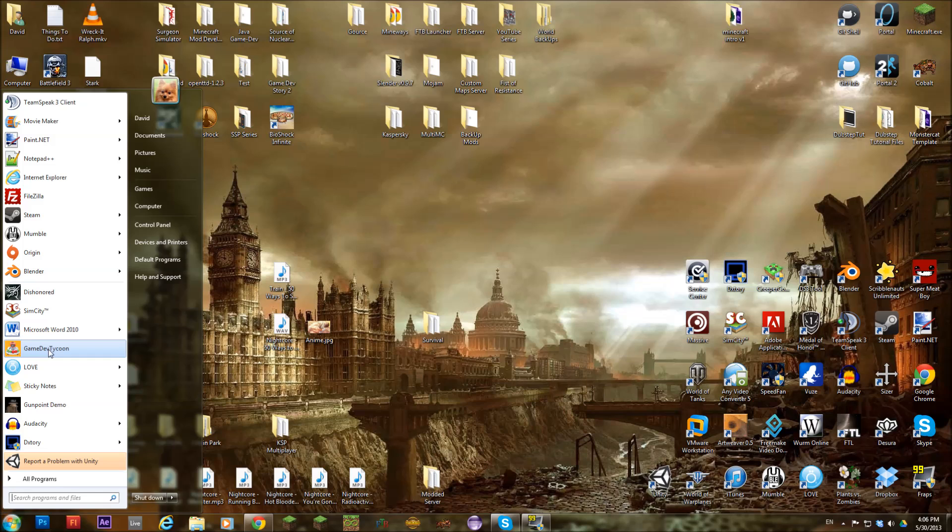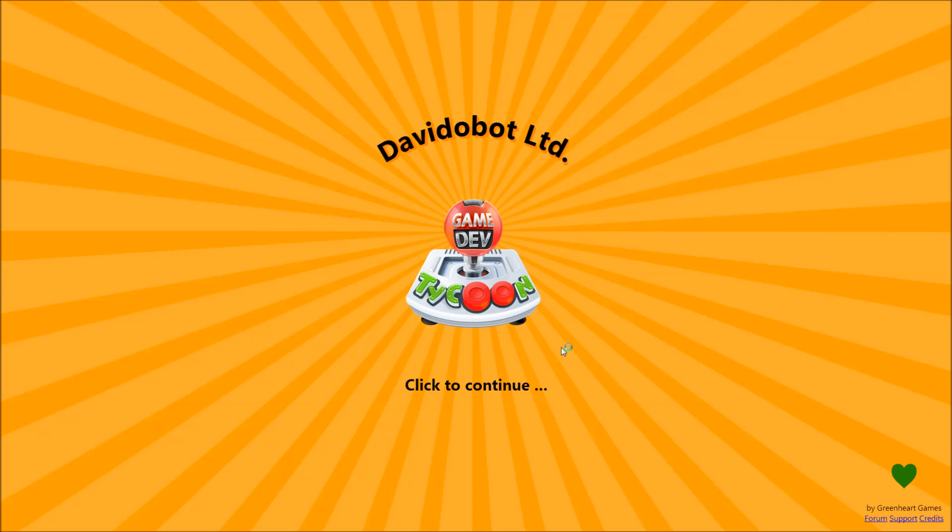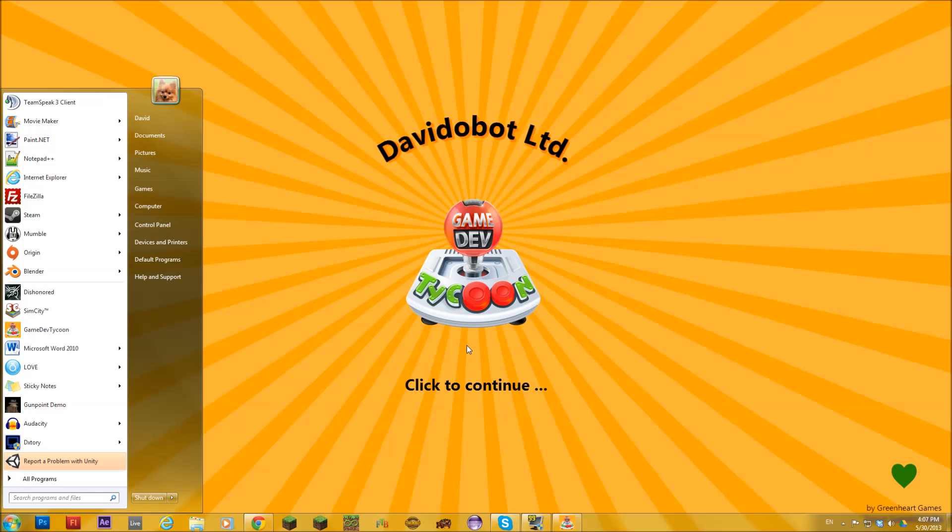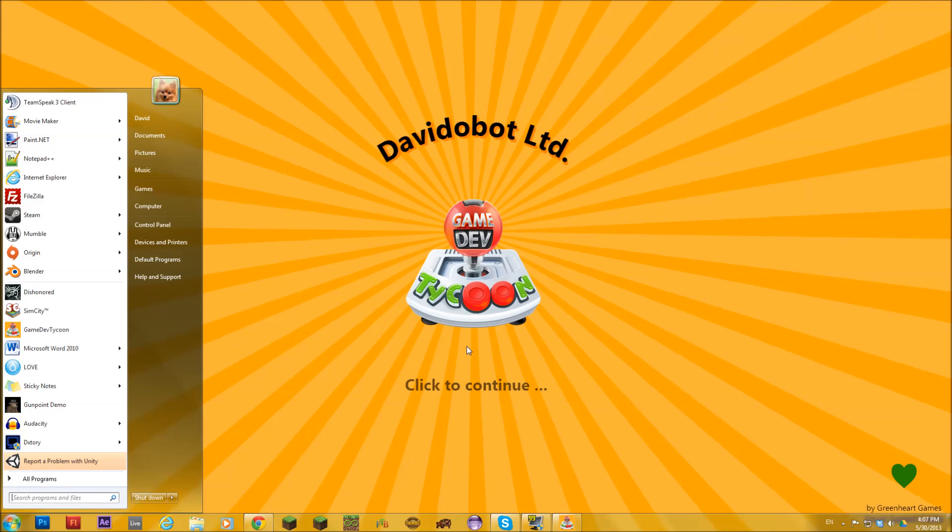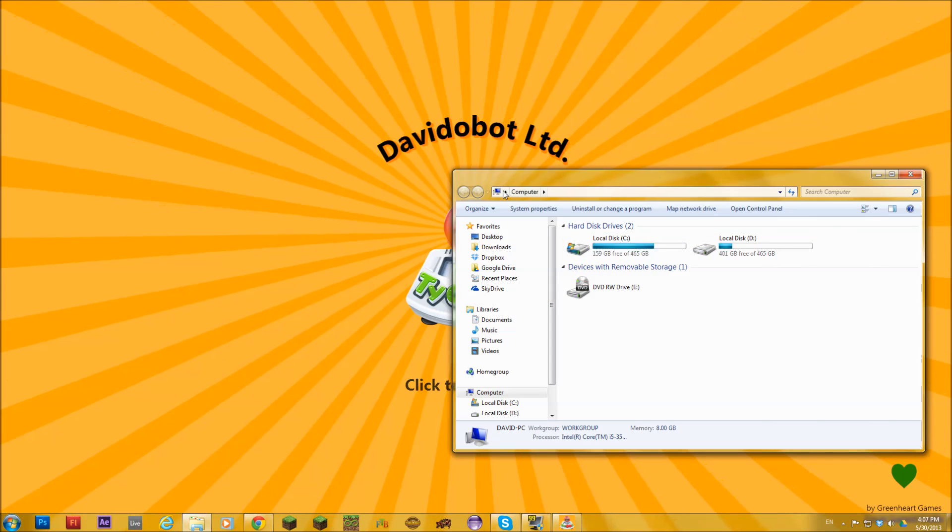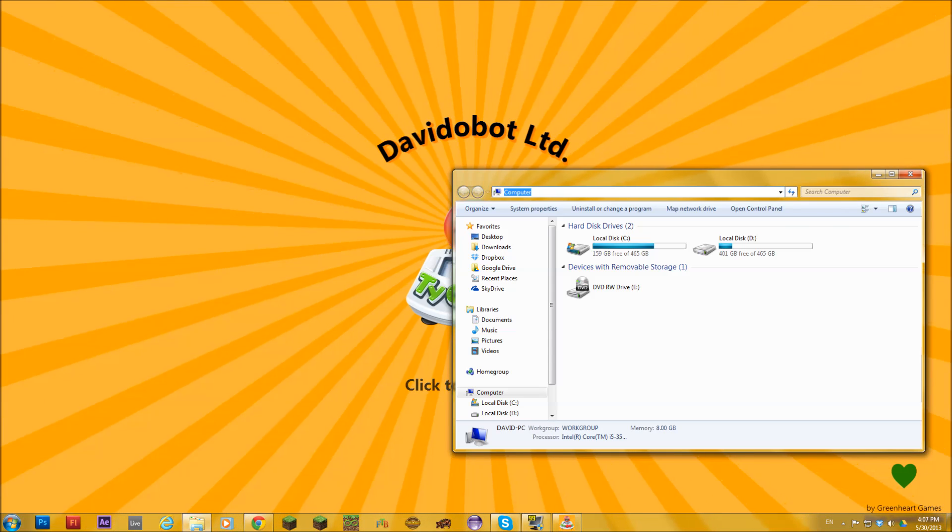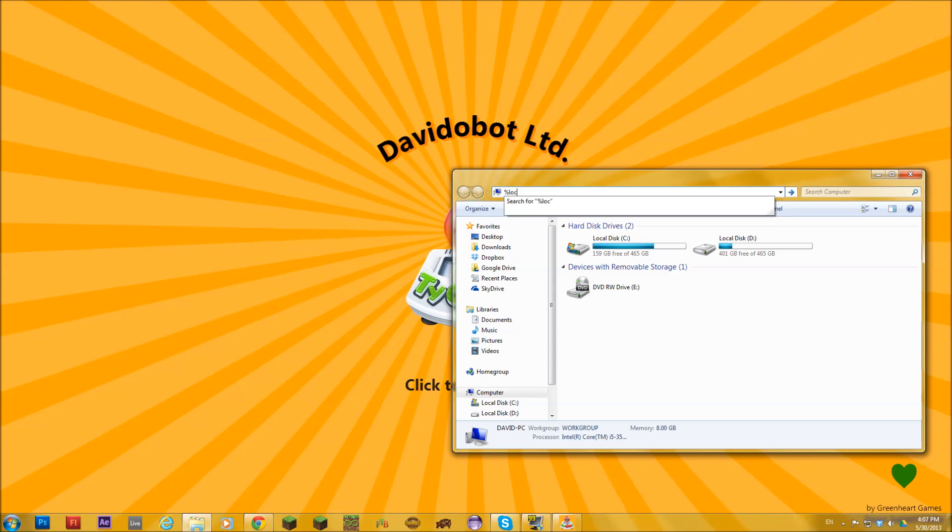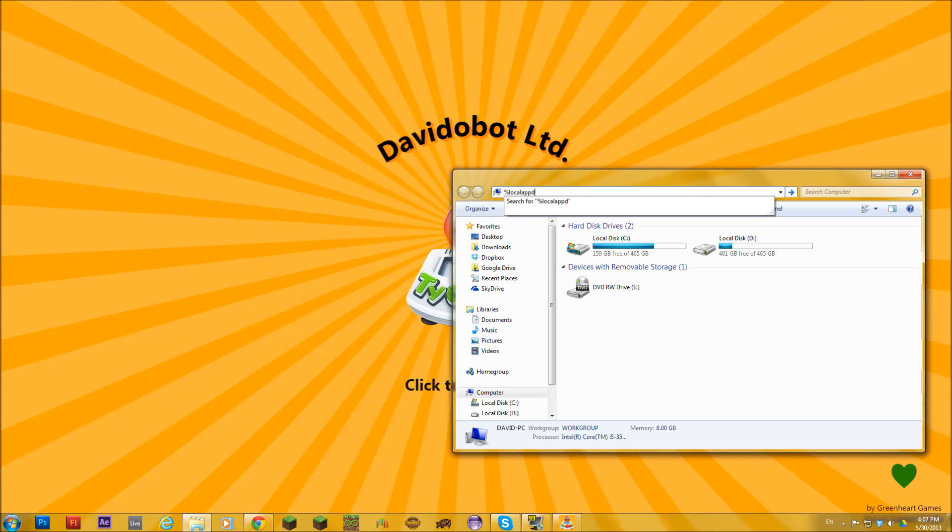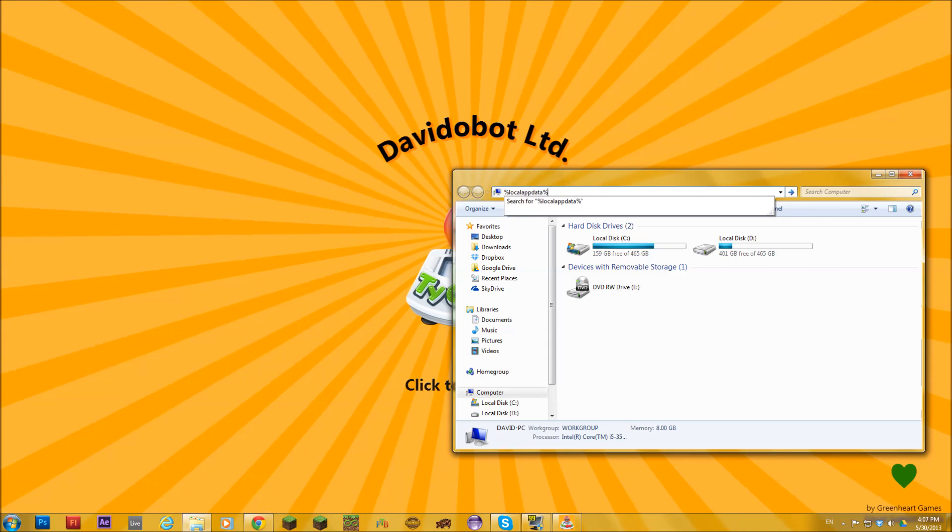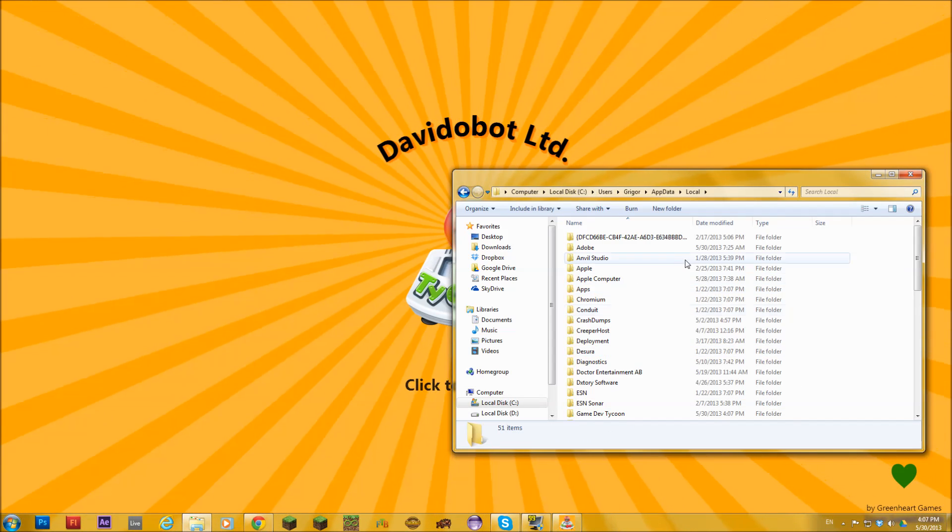So first things first, you want to launch up Gamedev Tycoon. There, it's launched. Then you go to a folder and go to local app data. It will come here.